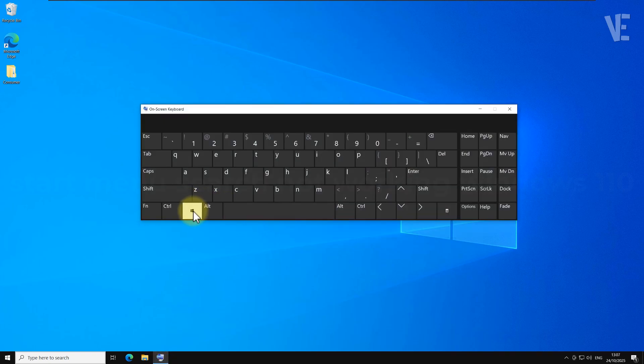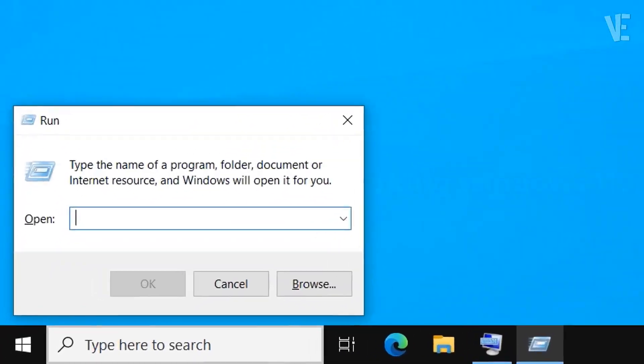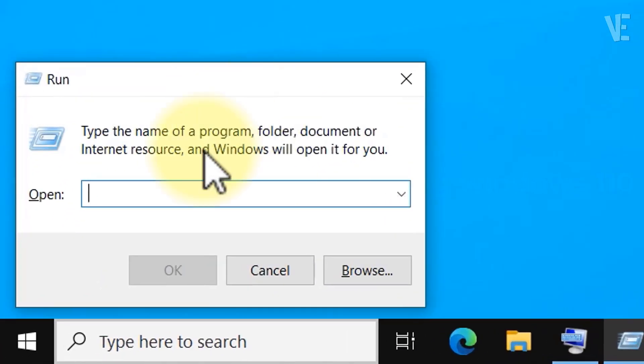Press the Windows key plus the R key on your keyboard at the same time to open the run box. Type regedit and then click OK.